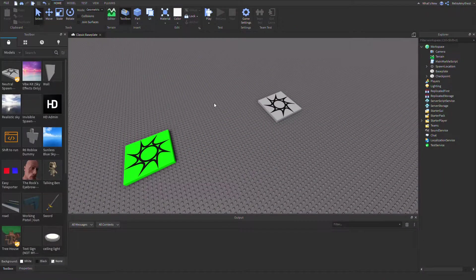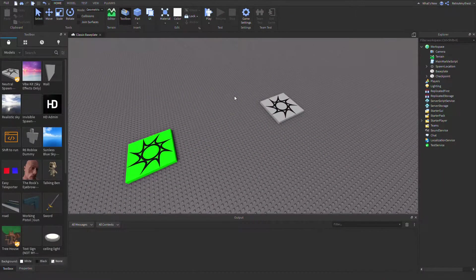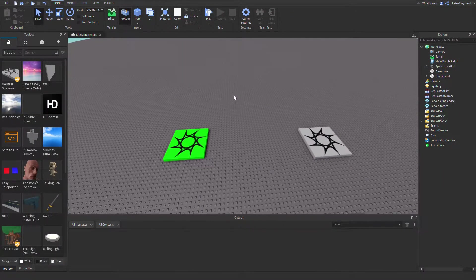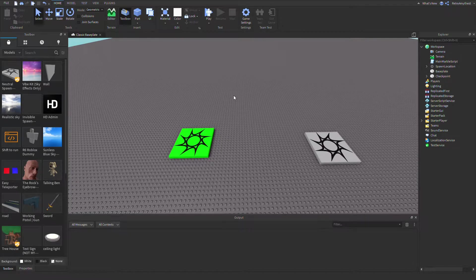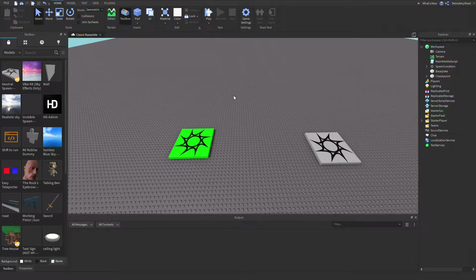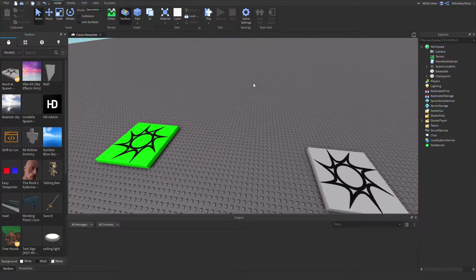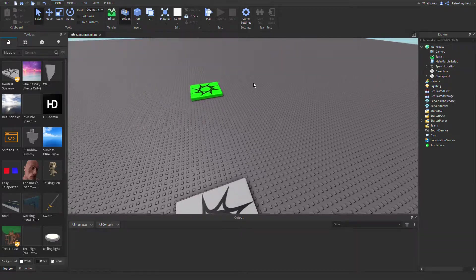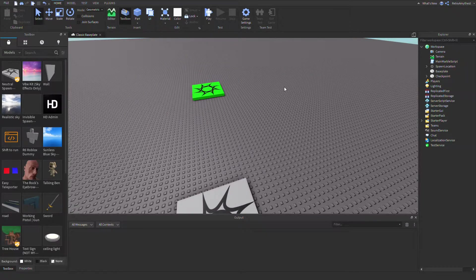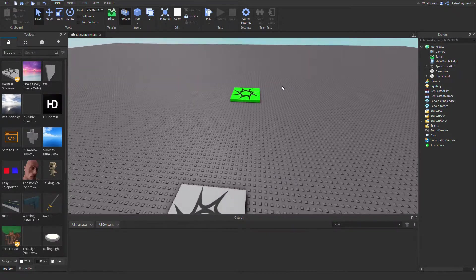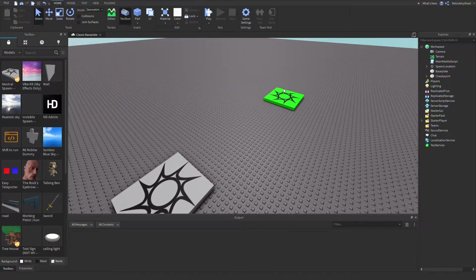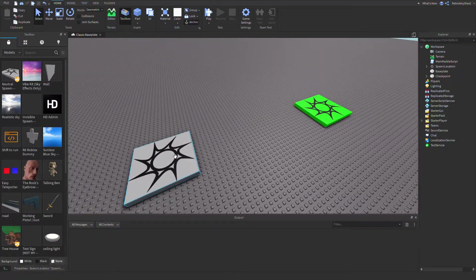Hey guys, in today's video I'm going to be showing you how you can add checkpoints to my marble system. Let's get into it. The model will be in the description, and then you ungroup everything into workspace.